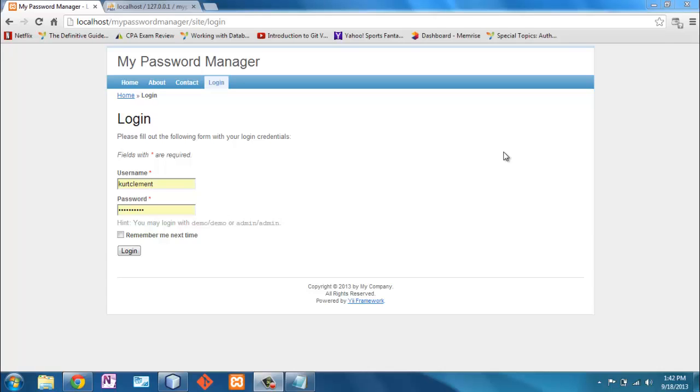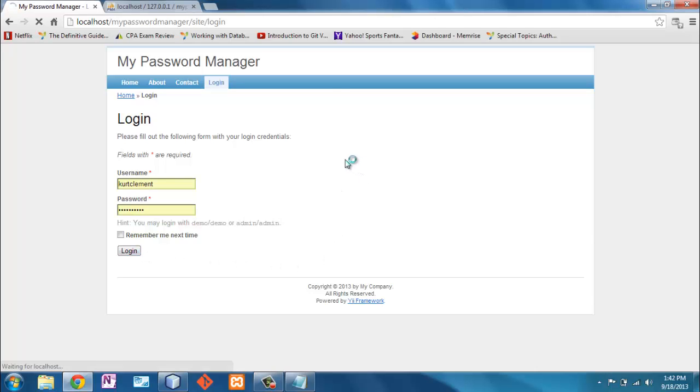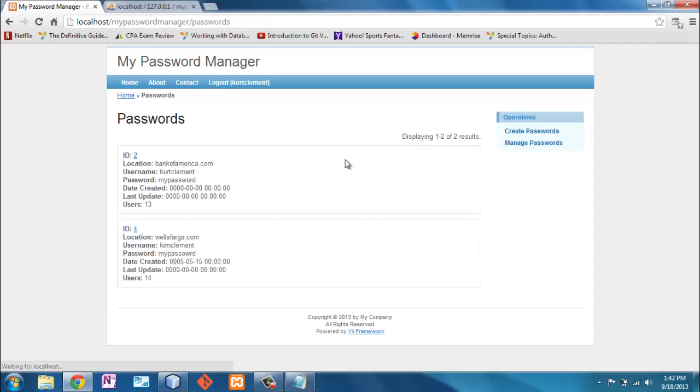Now that we've encrypted the passwords and are able to read from the database for authentication, we also want to make sure that we only show the information for which we're authenticated to see. If I log in here as Kurt Clement, you can see that I see all of the passwords here.